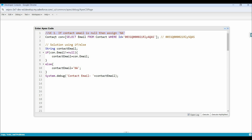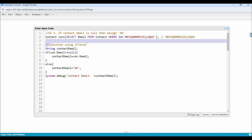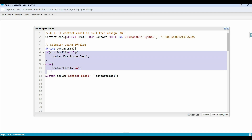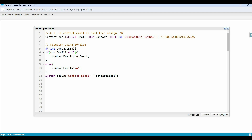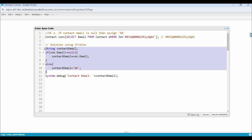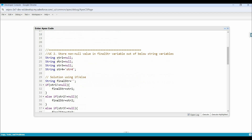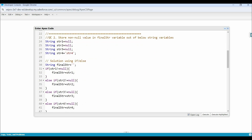We are getting one contact record from the database using a SOQL query. We want to print the contact email address, but the condition is if the email address is null, then we have to show NA. The first solution would be using if-else conditions: checking if contact email is not equal to null, then storing the email in a string variable, else assigning NA.